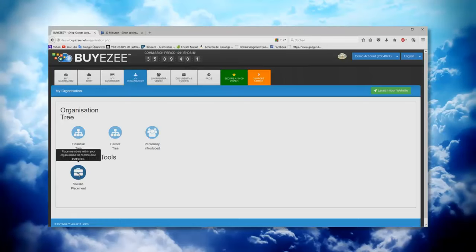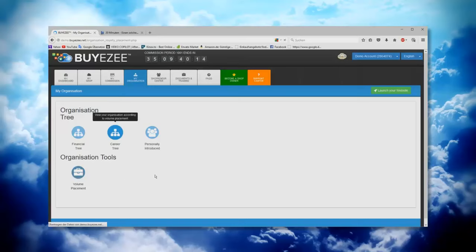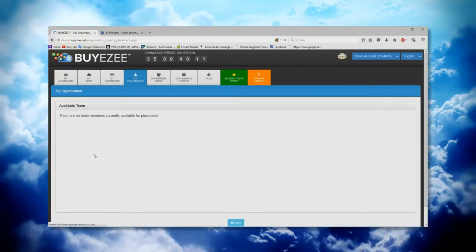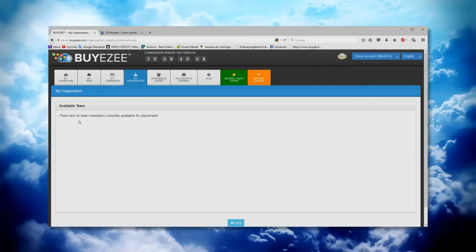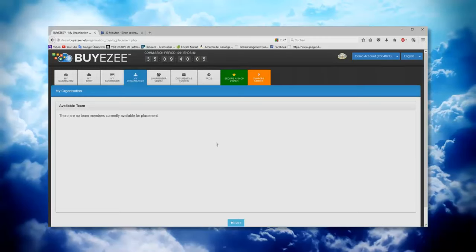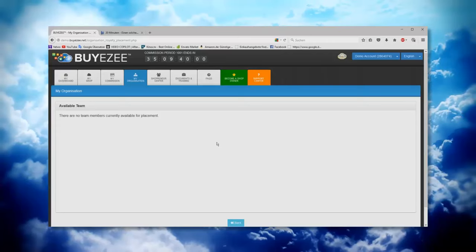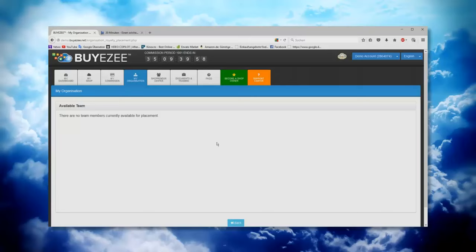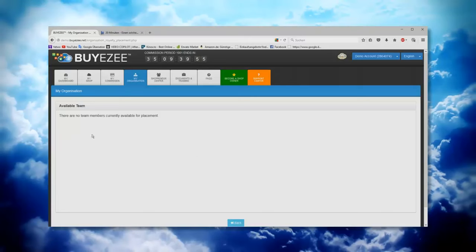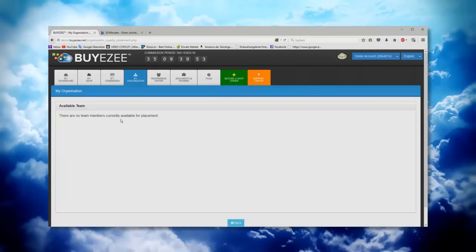Then we have here the organization tools. That means volume placement. So when you have people, I told you about the career tree, you see here normally there will appear those team members who are available for a placement for helping somebody to reach for example the next level. In this demo version we don't have anyone here. There are no team members currently available for placement.